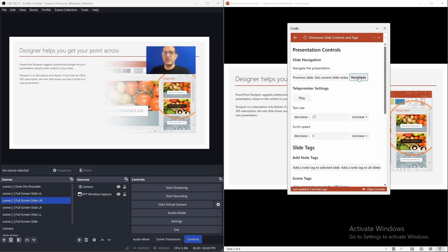Yes. So, there we are. Navigate to the next slide and the scene changed.